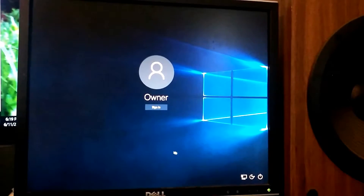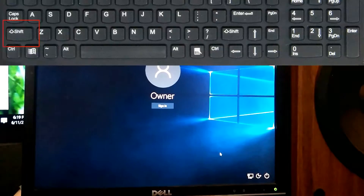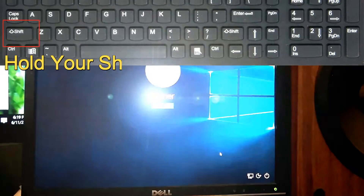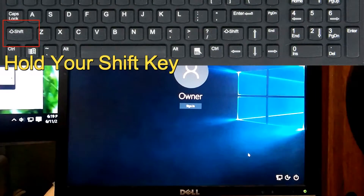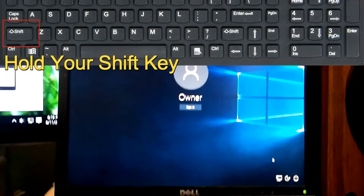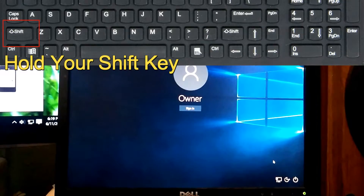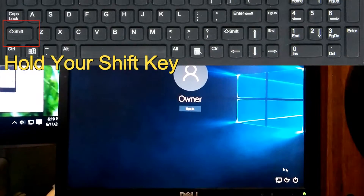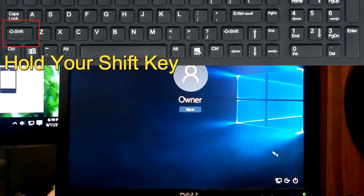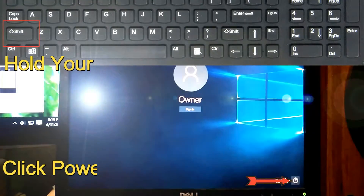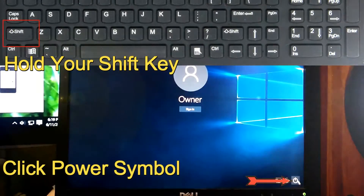You'll see this right here. Don't log in whatsoever — you don't want to log in. You want to hold your Shift key down on your keyboard, then go down to the power button here.